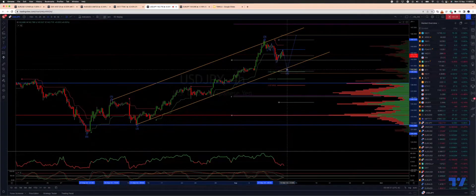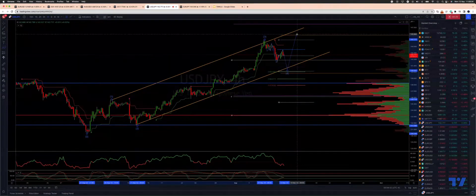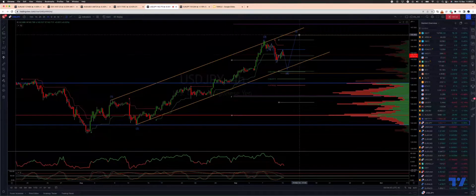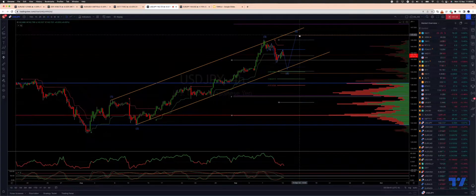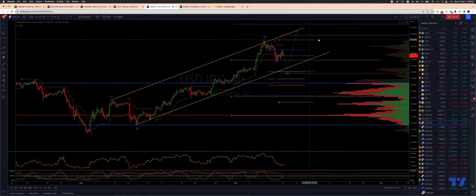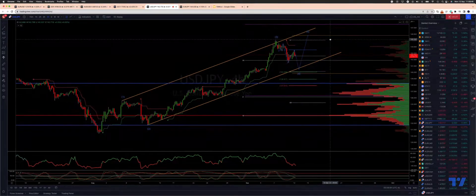From there we look for a wave four low with bullish reversal patterns to engage on the long side, targeting a minimum five-equals-one objective which will take us up into weekly projected range resistance at 145.84. From there, once again watch for bearish reversal patterns.